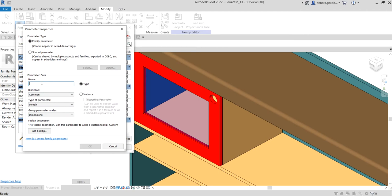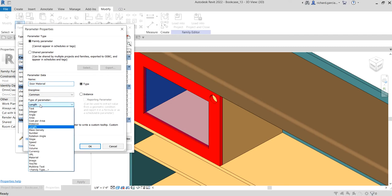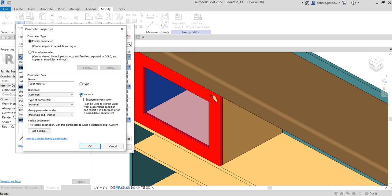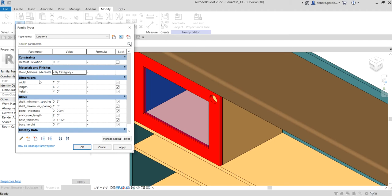I'll name this parameter 'Door Material' and set the type to Material. I want to put this as an instance parameter rather than a type parameter, so that I can change the material of my door on every individual instance of this bookcase placed inside the project. I'll put this parameter under the 'Materials and Finishes' group, then click OK.